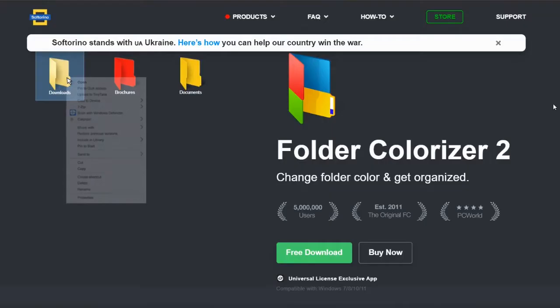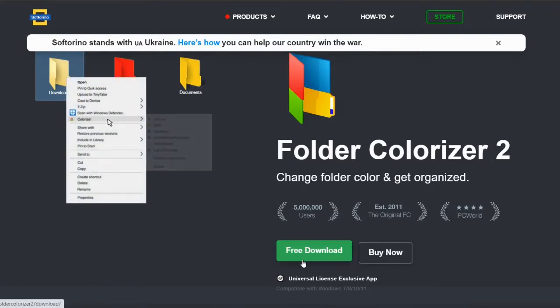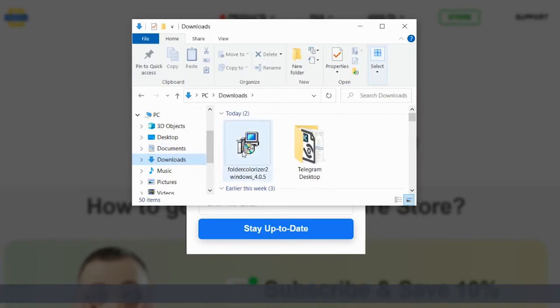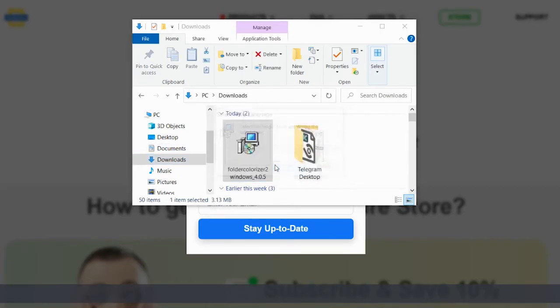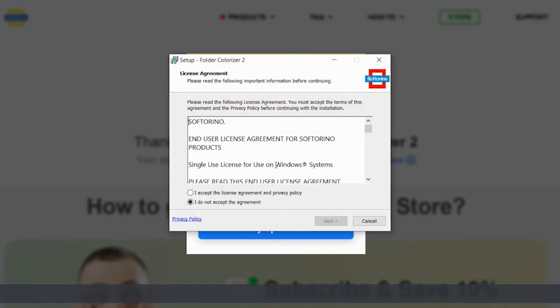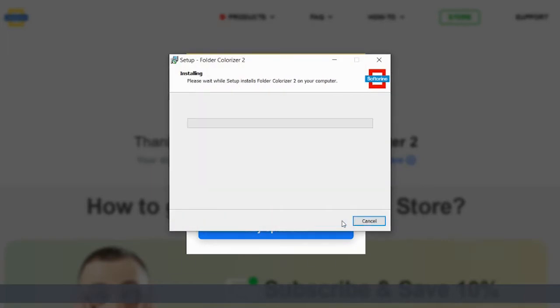Step 1. First things first, download and install Folder Colorizer. To color code folders in Windows 10 you will need to begin by downloading Softorino's Folder Colorizer.